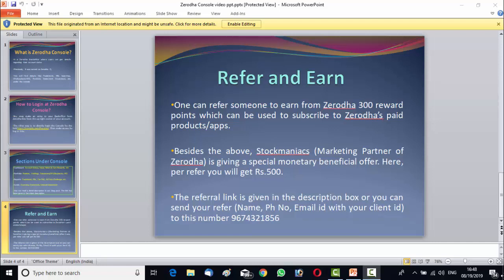And also, if you can refer your friends and relatives to us, do not forget to refer them to our referral link or to our WhatsApp number 9674-321-856. Thanks a lot once again for joining in my webinar. I wish you loads of luck in the coming days. Bye Bye.